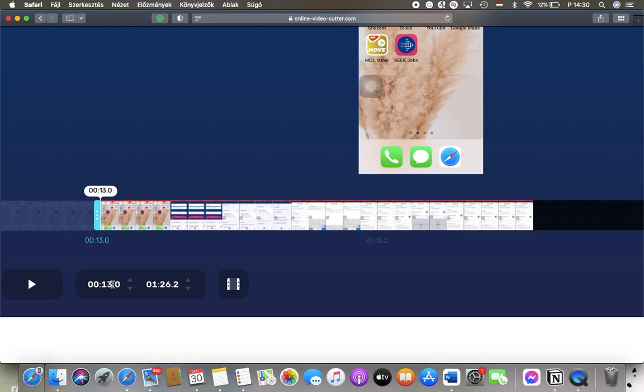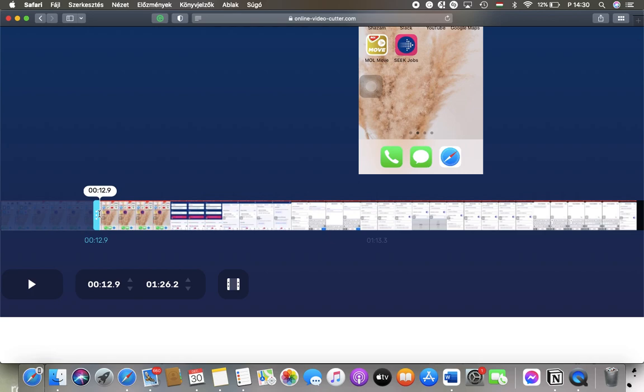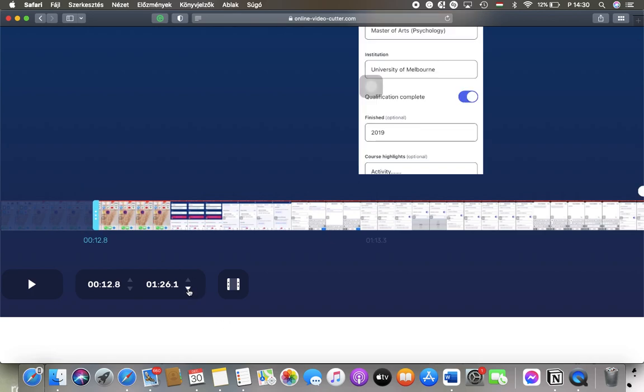Here you can select the more precise seconds for how you want to trim your video.